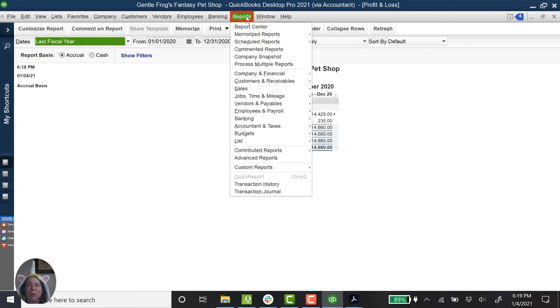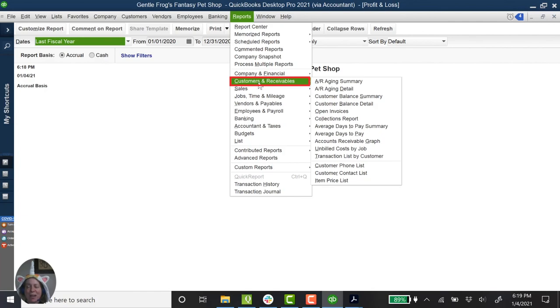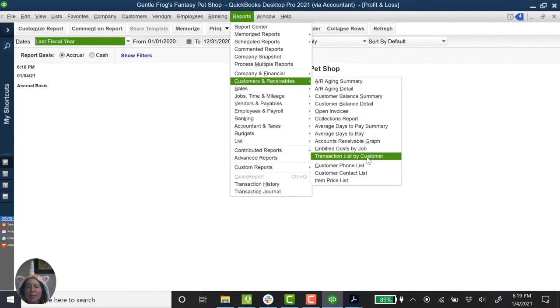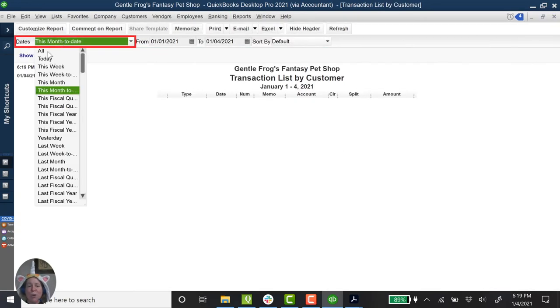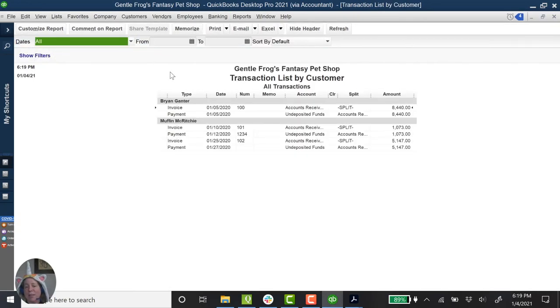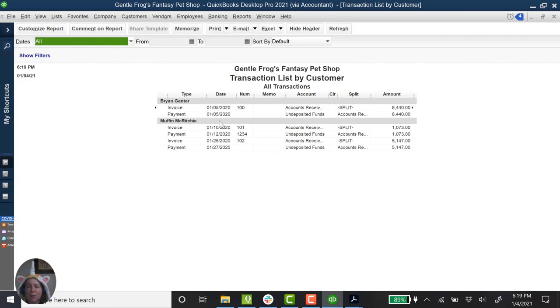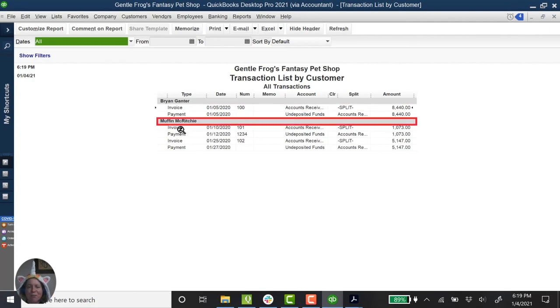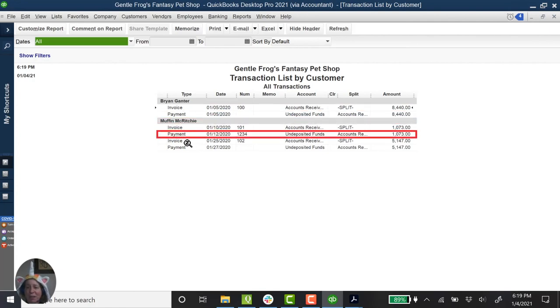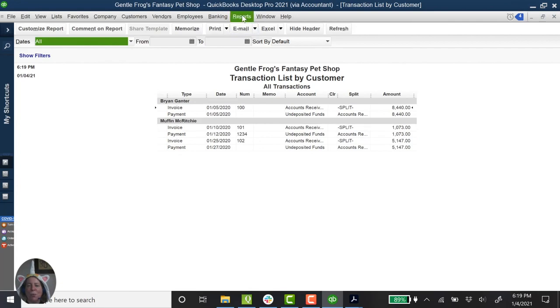Let me show you another report just so you can kind of see things coming together. We'll click on reports. We'll come down to customers and receivables. And then we'll come down here to transaction list by customer. I'm just going to change this to all because it's only last year. This is kind of confusing, but it might be interesting to you. If you wanted to see what's happening with each of your customers, you can see that Brian had an invoice and then a payment. Muffin had an invoice, a payment, an invoice, a payment. Let me show you one more report while I've got you.